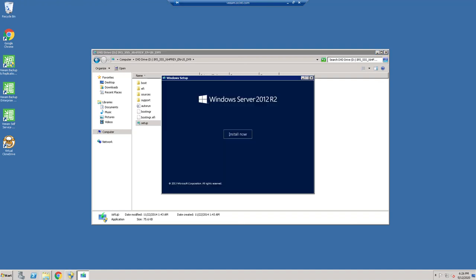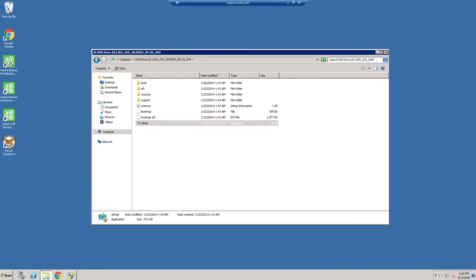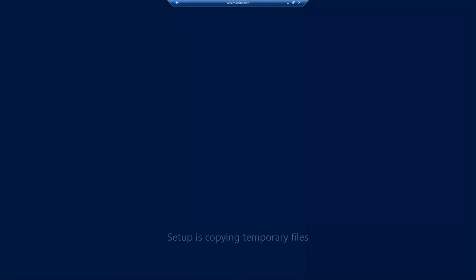This is going to give us a few options here once it does its copying of the temporary files, which will give it just a moment to do.